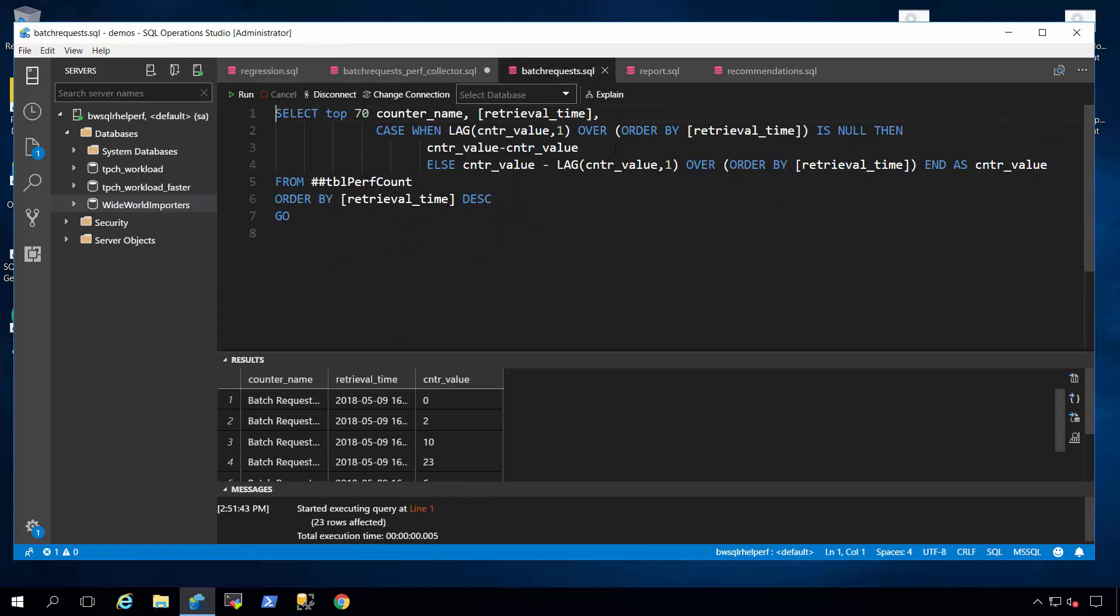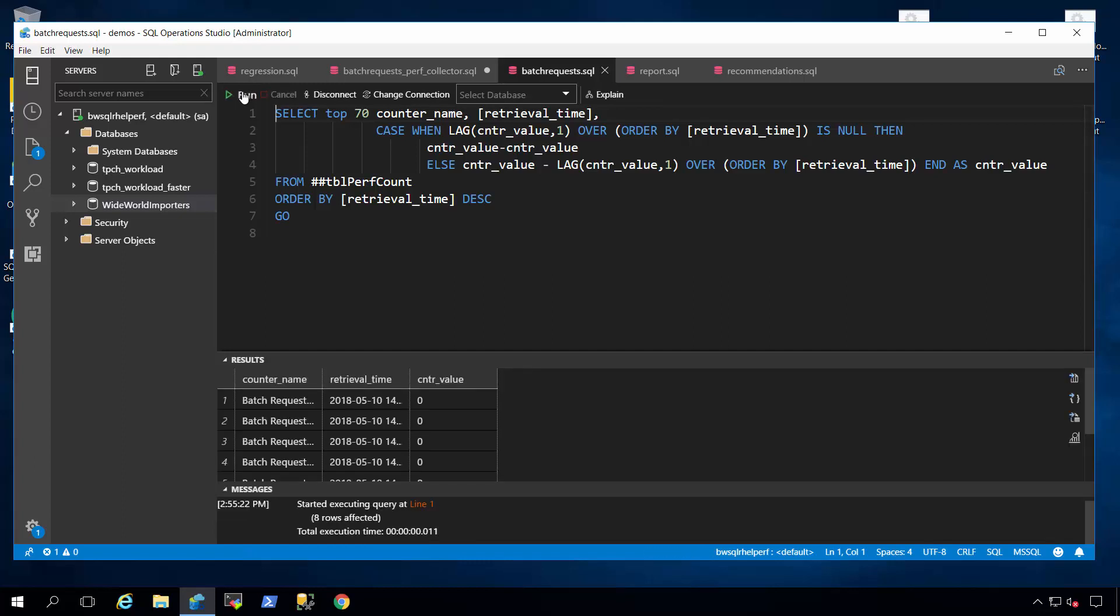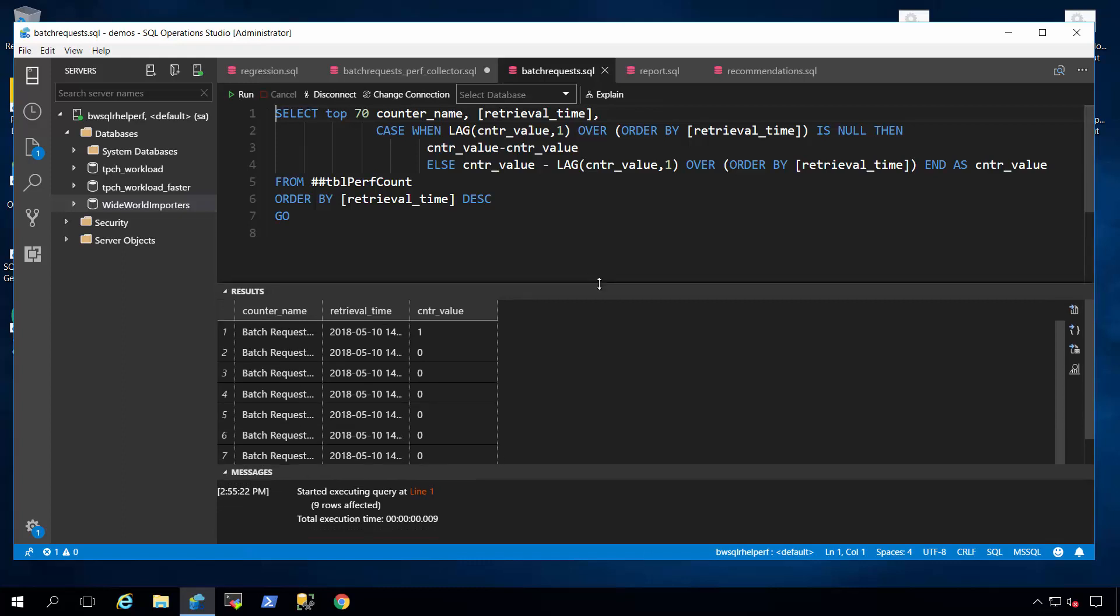This script over here called batch request dot SQL will actually query that global temporary table and show me what the current throughput is for queries run against the SQL Server on Linux.